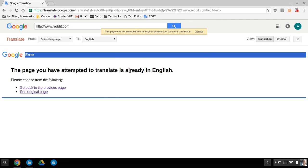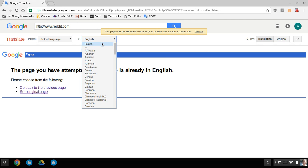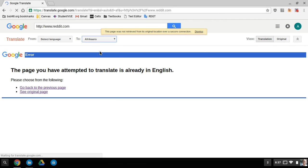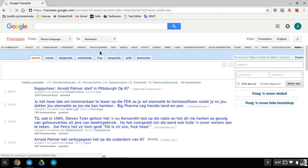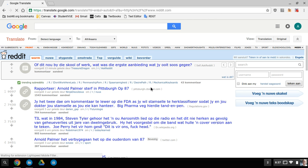Now, it'll say it's already in English. What you want to do is hit Afrikaans, and then there it is in Afrikaans.